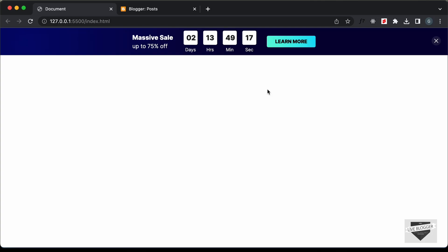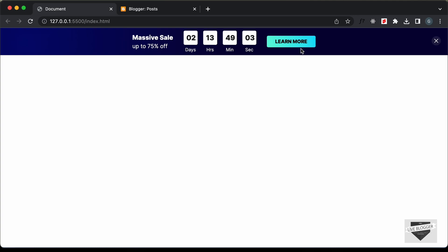Hi everybody, welcome to Live Blogger. In this video, I'll show you how to add this discount countdown banner to your blogger website. Here we can see we have this message and we have this countdown timer, and you can set the end date to whatever you want. And here we have this button and you can add any link over here.